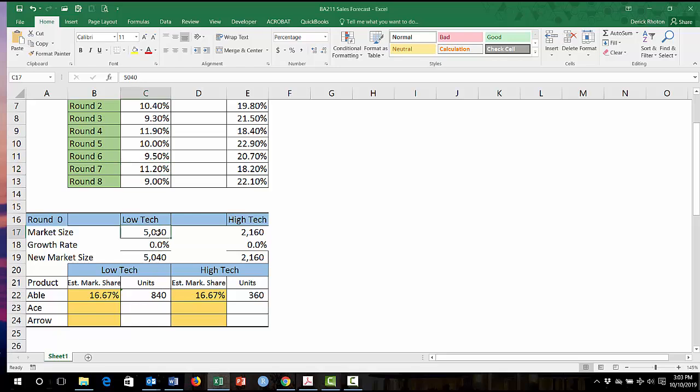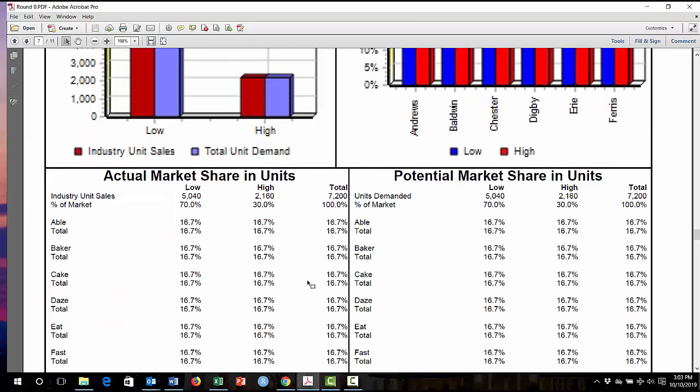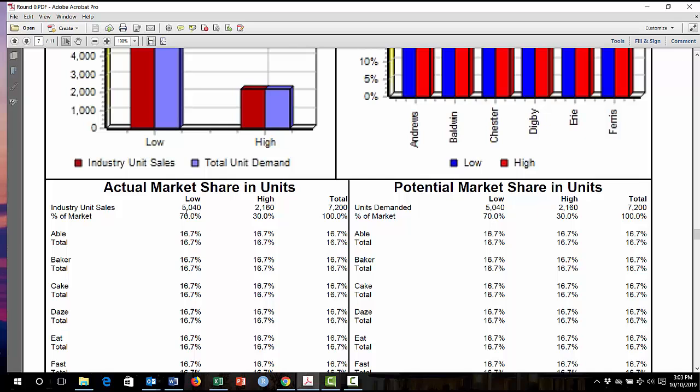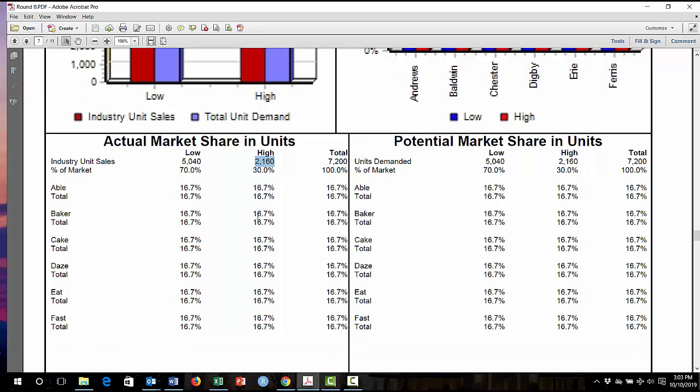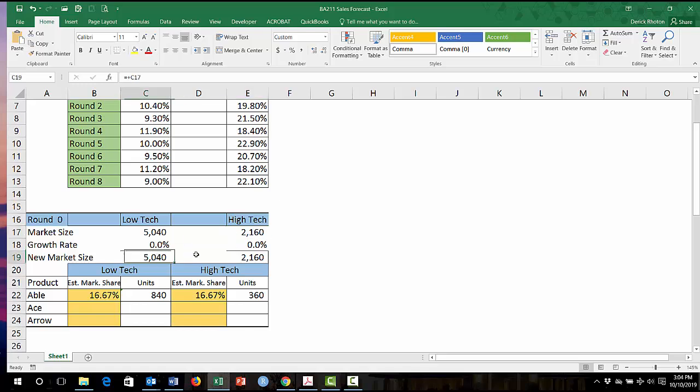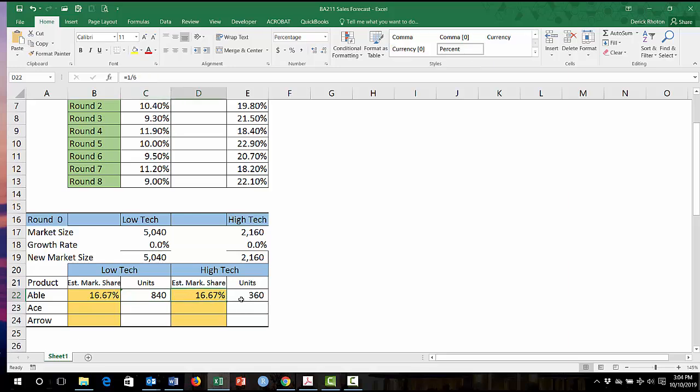Now everybody should be starting, but you do need to double check your round zero fast tracking report to make sure that you're starting with, I'm looking at now the market share. I can see the low tech is at that number, high tech is at that number for actual and potential. That's the total number of units demanded. You can see that everybody starts out the same with 16.67% market share, basically one-sixth market share. So that's my low tech market, that's my high tech market. It's round zero. So it just ends up like this, and that's my percentage there, percentage there that I did to the hundredth.